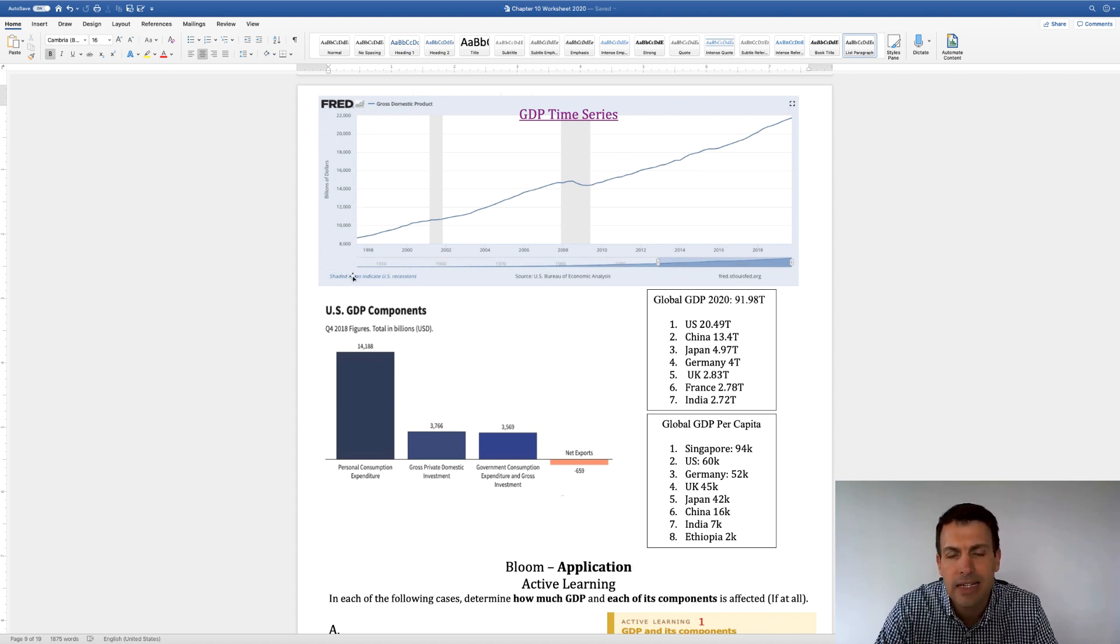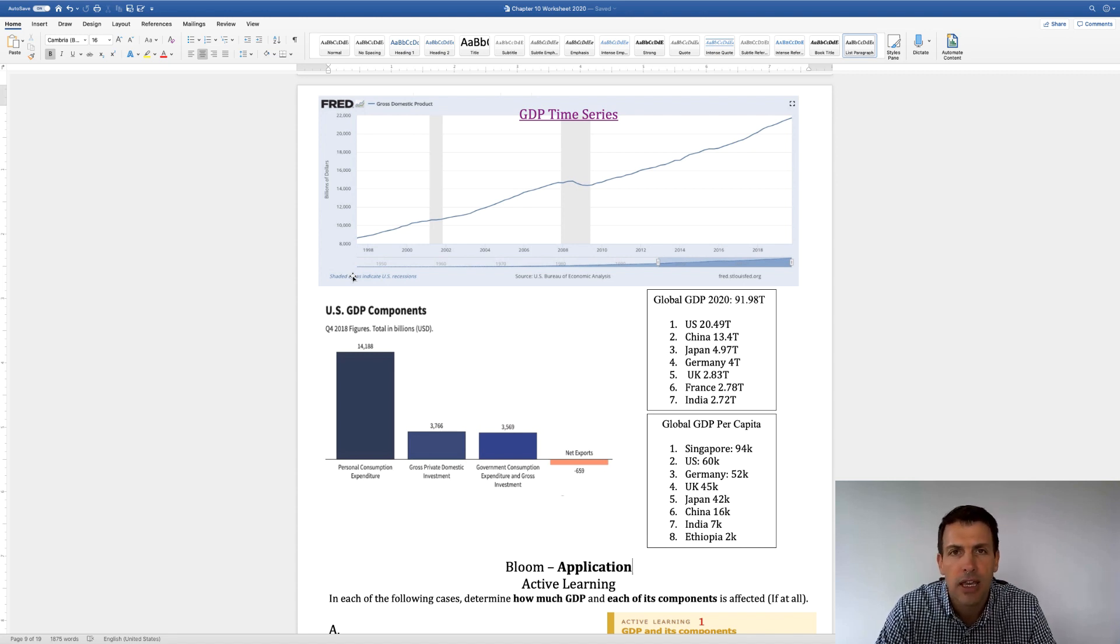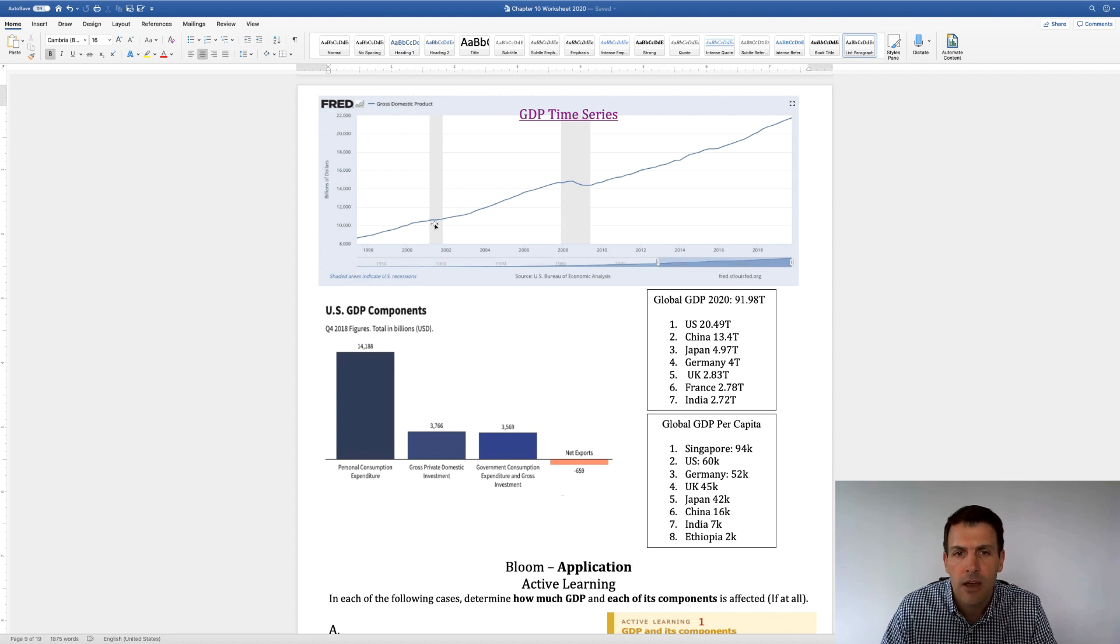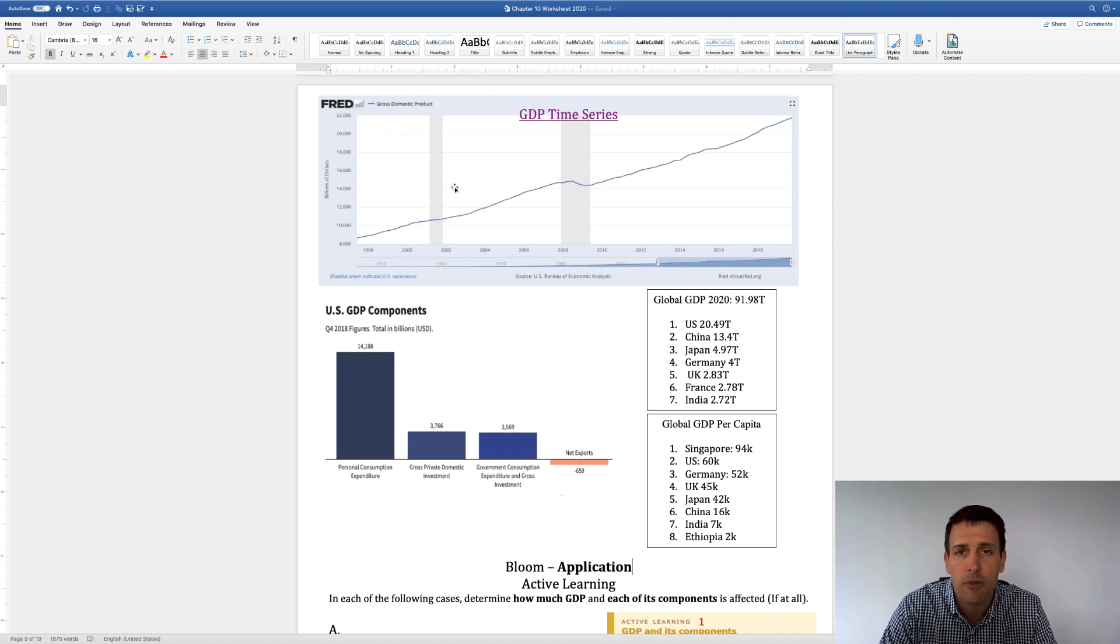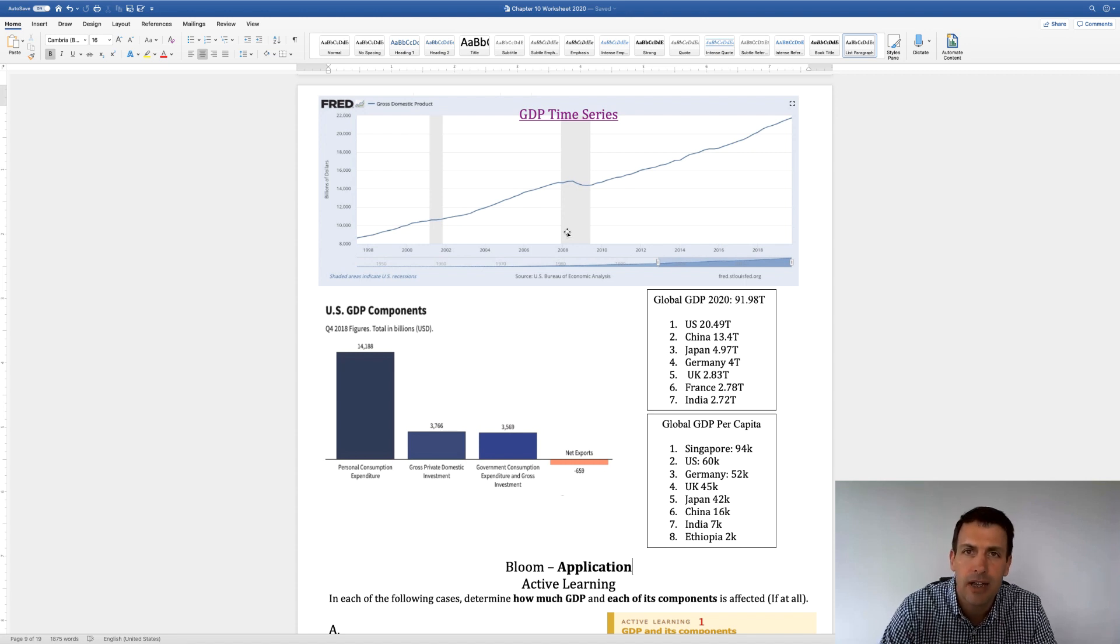Back in around 1998, we had roughly about $9 trillion in US total GDP. The gray is where there was a couple recessions, 2001, September 11th, and 2008, 2009, the housing crisis.